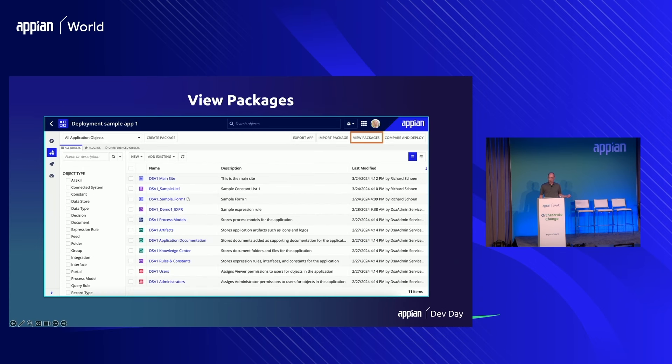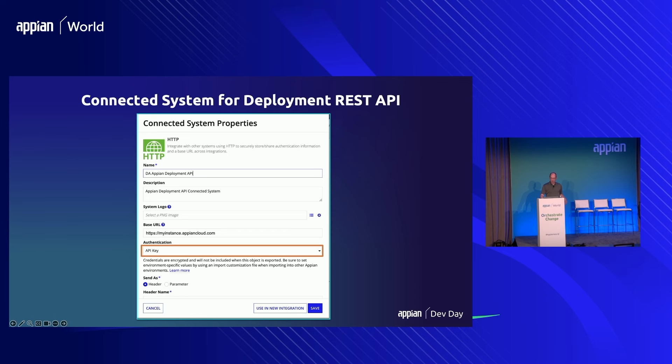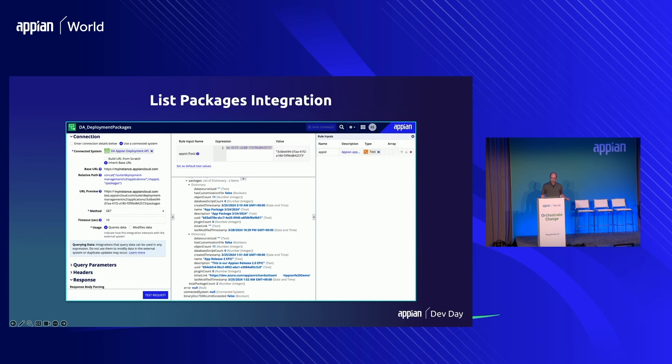This endpoint uses the UUID of an application to list available packages — this is the package details API. A connected system is a great way to store service configuration, the URL for your environments, and your API key or credentials. It's set up once, gets encrypted in the environment, and developers given access can utilize it without knowing the credentials, which keeps it secure. After creating the connected system definition pointing to the deployment API, I created an integration that takes in an application's unique ID and calls the deployment management REST API with the appropriate endpoint to list packages.